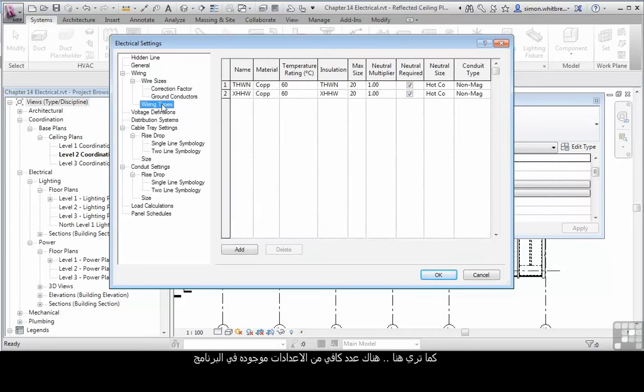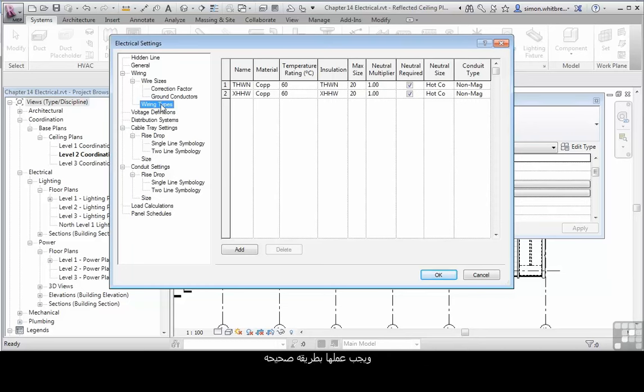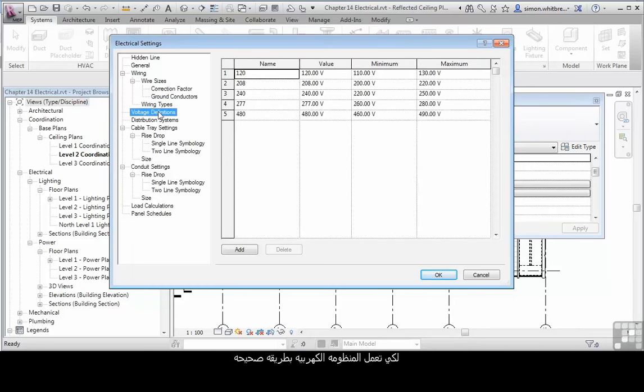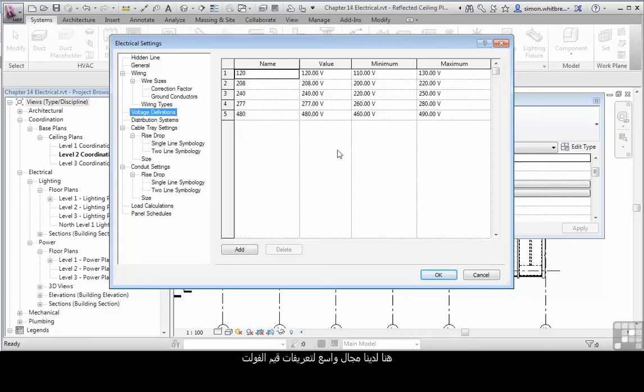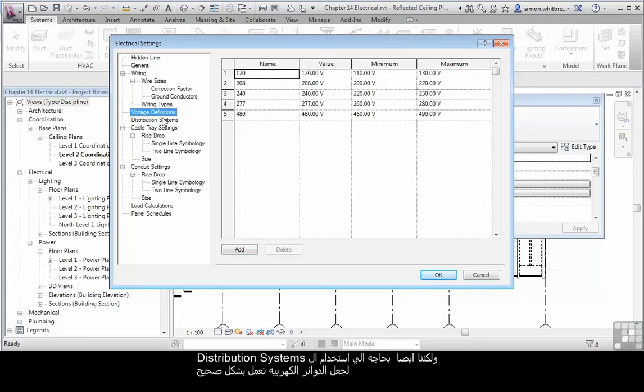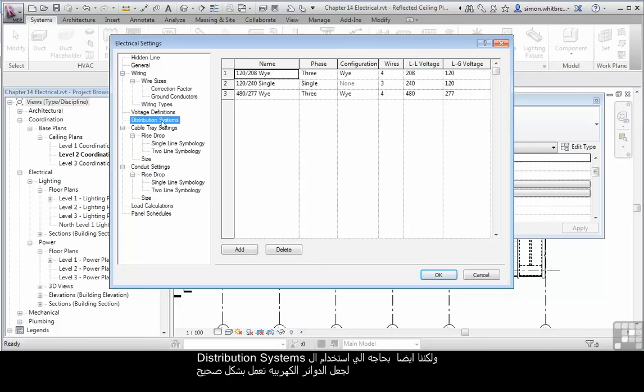As you can see from here, there's a fair amount that needs setting up and they have to be done right in order for the electrical systems to work correctly. Take voltage definitions for example. Here we have a wide range of voltage definitions, but we also need to use distribution systems to make the circuiting work.